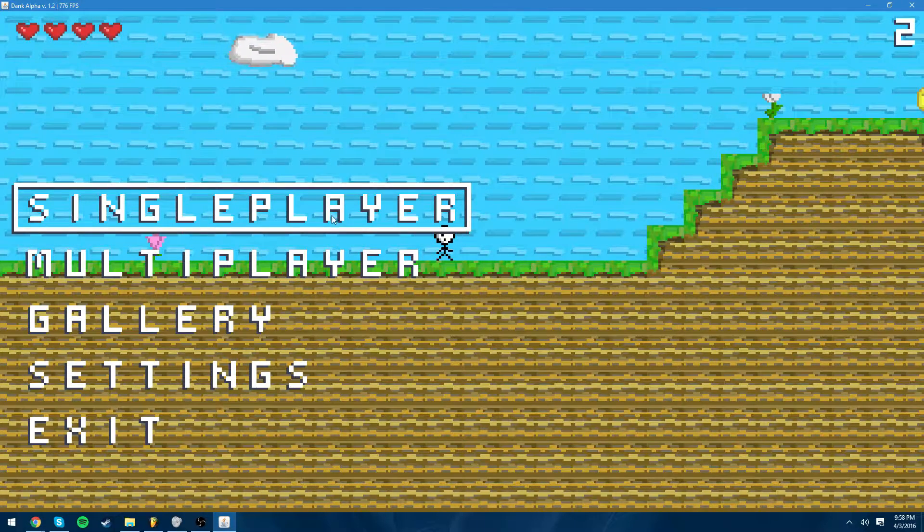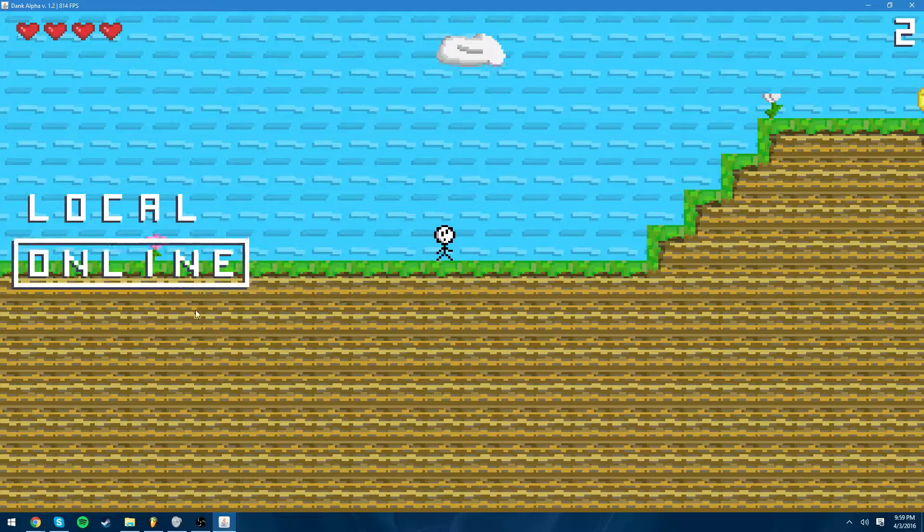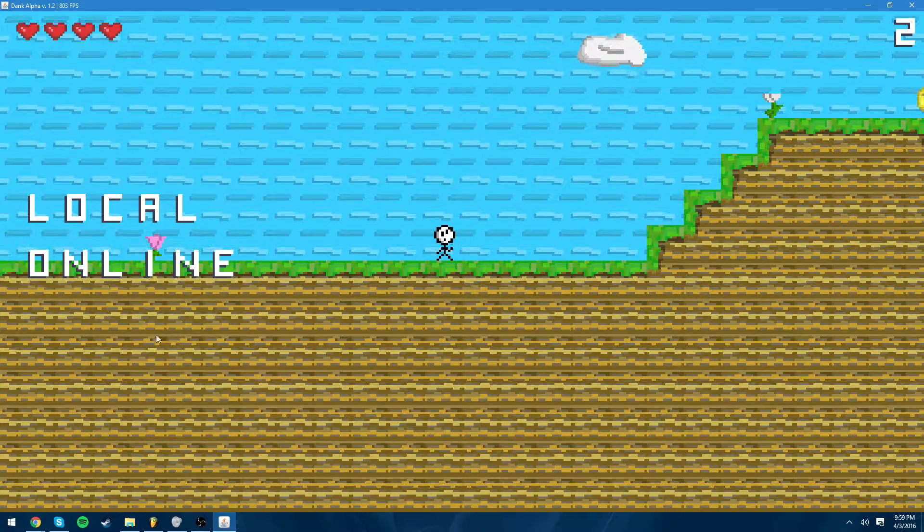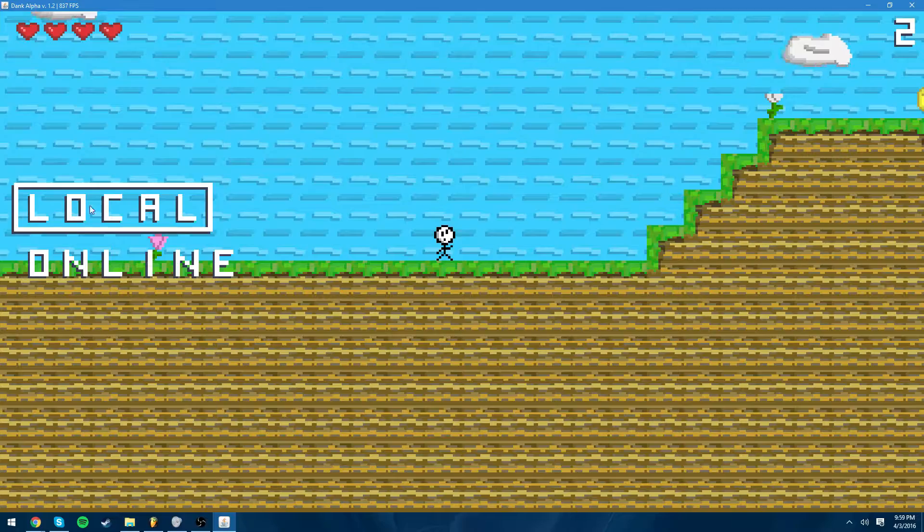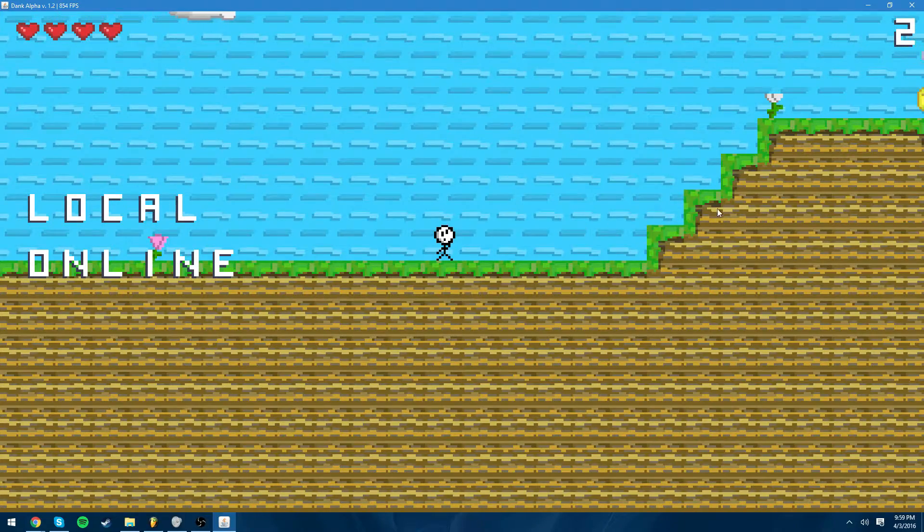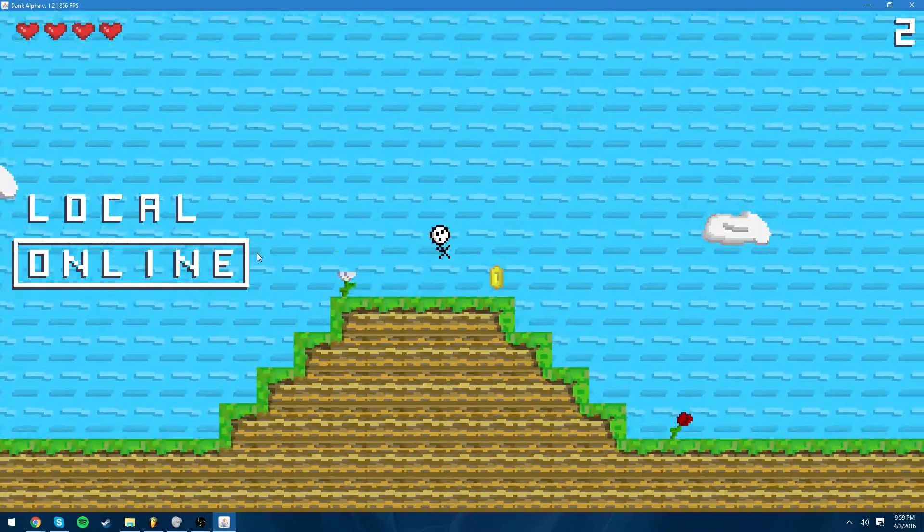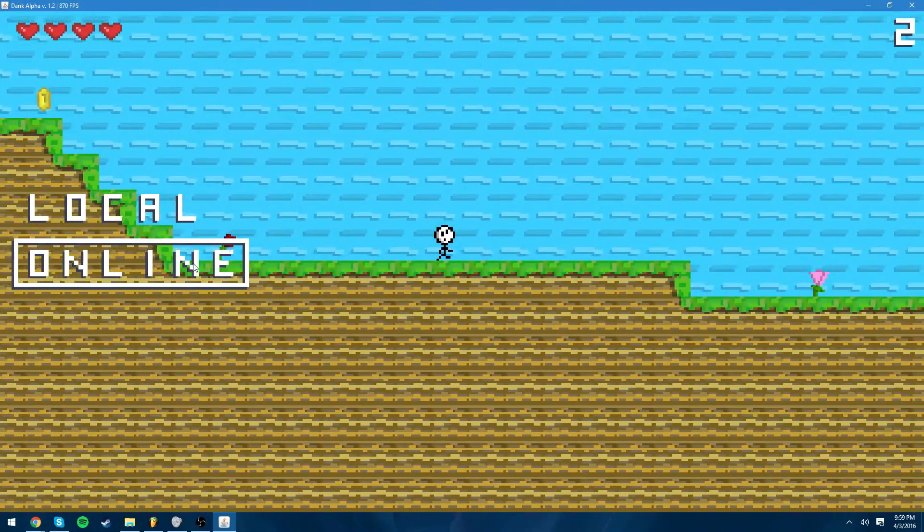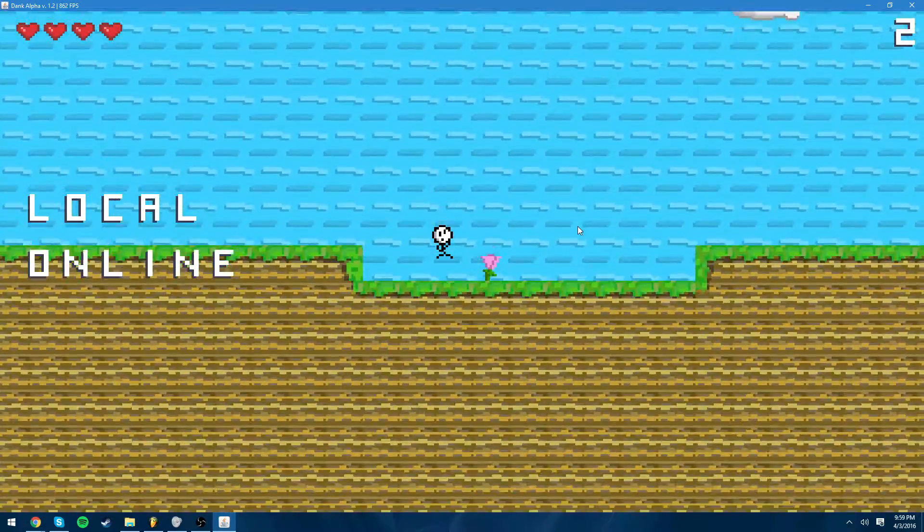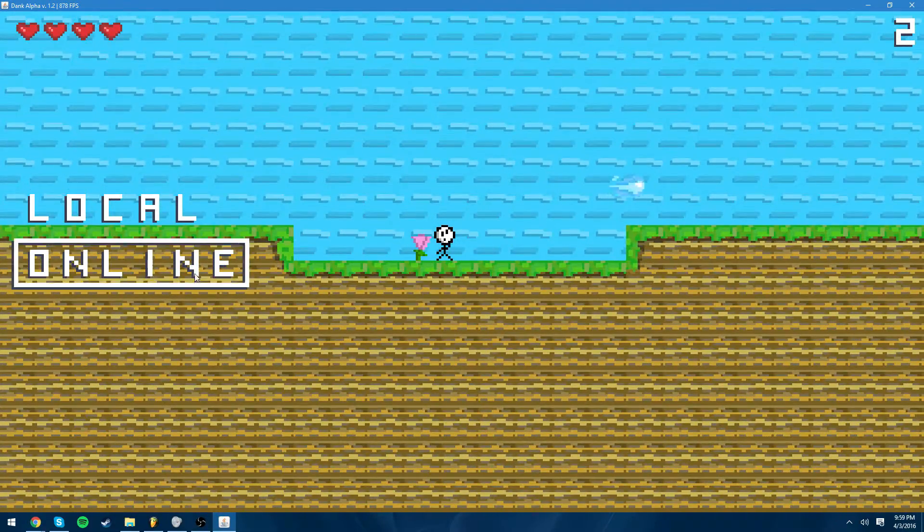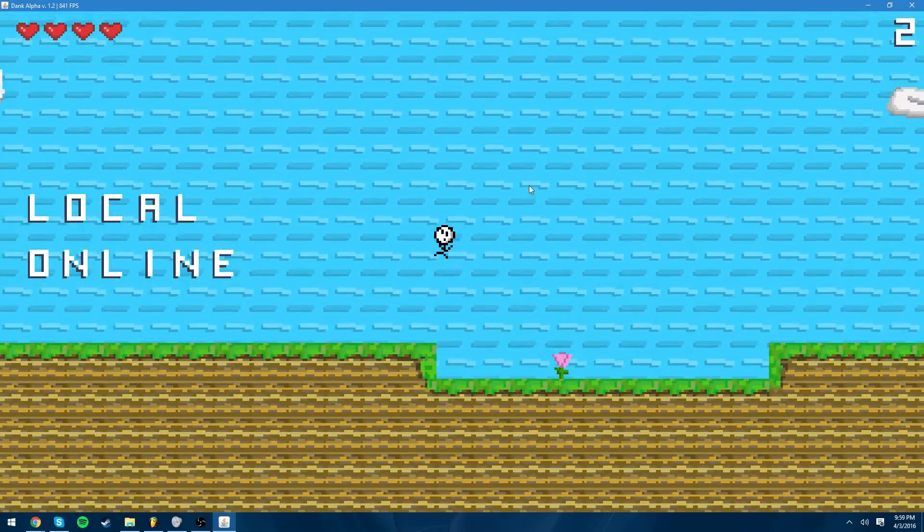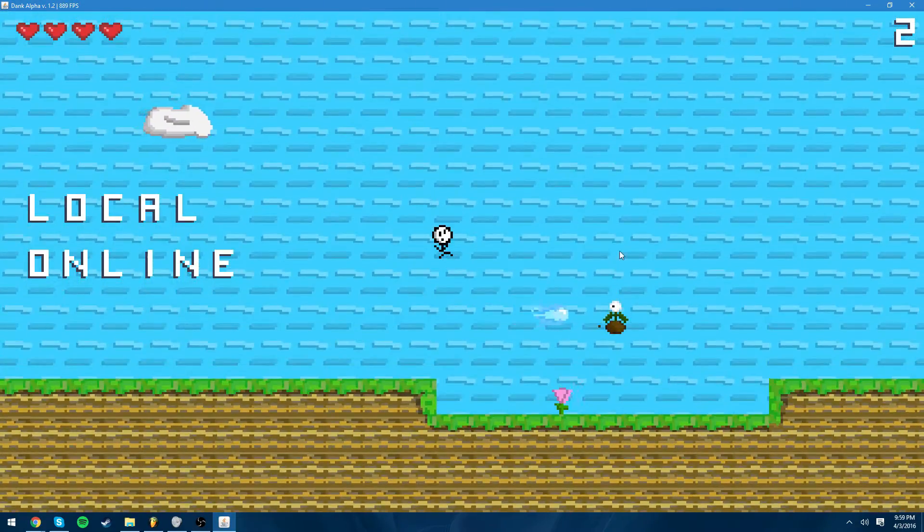Next is multiplayer. In multiplayer there's local and online. These don't actually work yet, obviously I'll implement them in the future. Local is like where there are two players on one computer and online would be where there are two players on two different computers. The online will take a lot of googling because that's not something we learned in class.